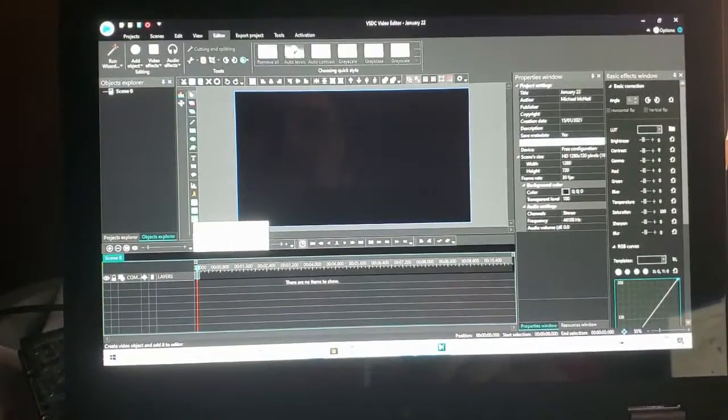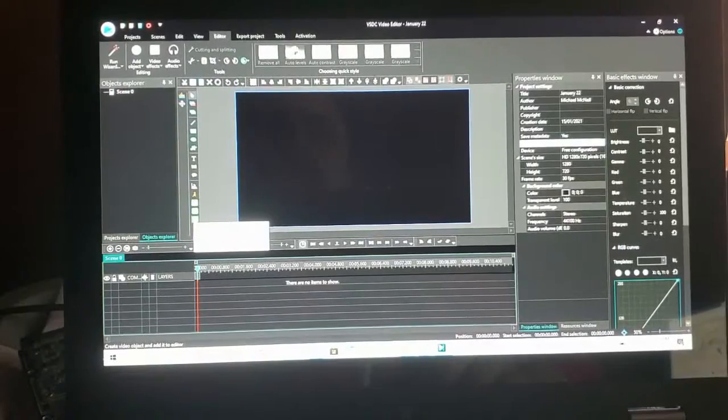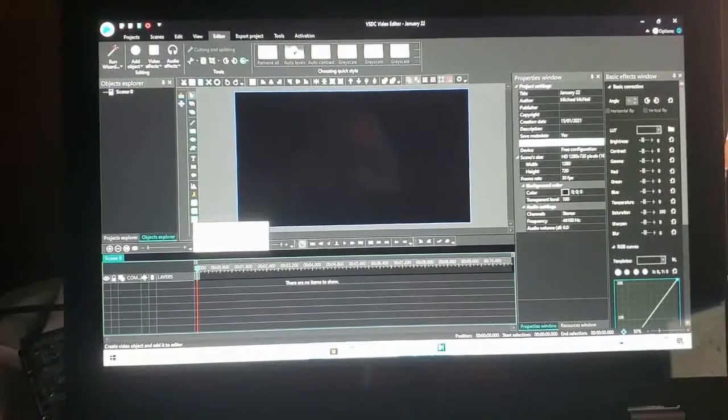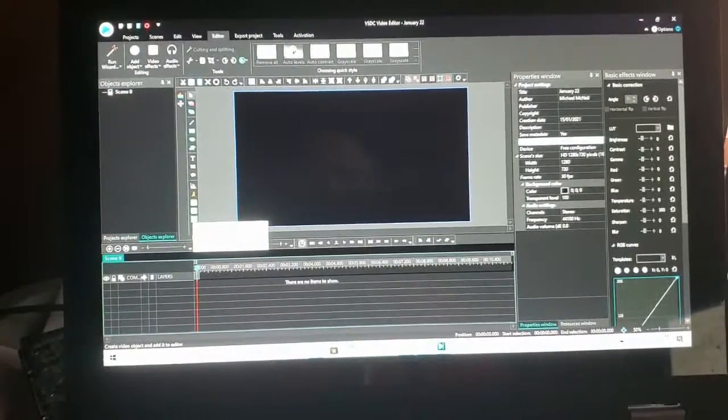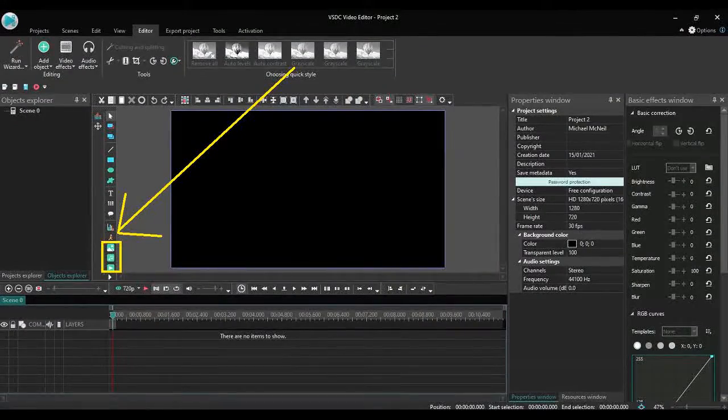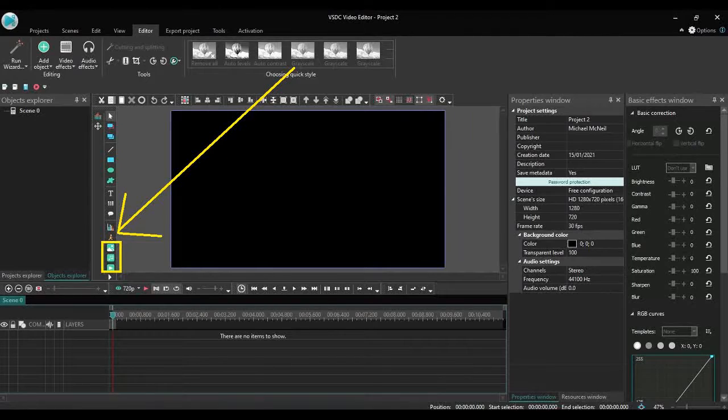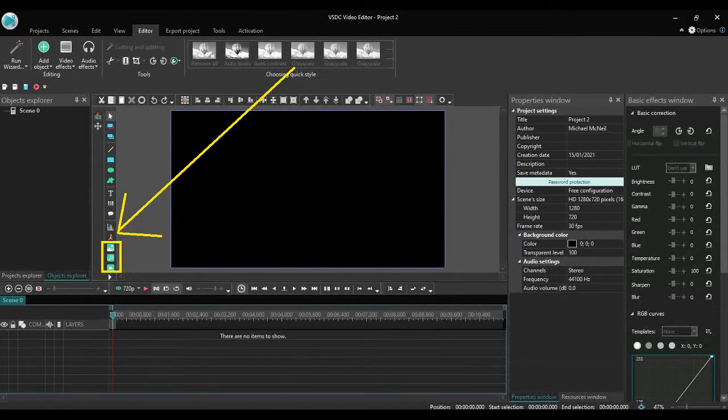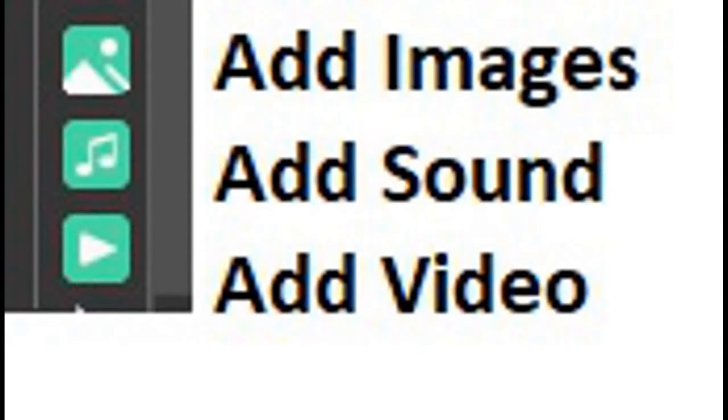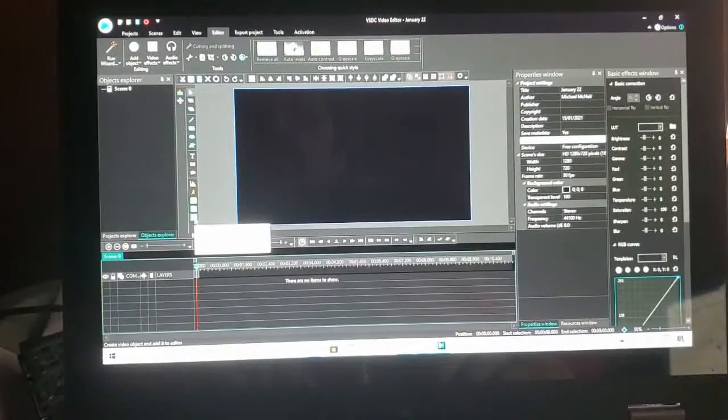I want to draw your attention to the left corner part here where you can add images, add sound, add video. These are the components that you add to your project.